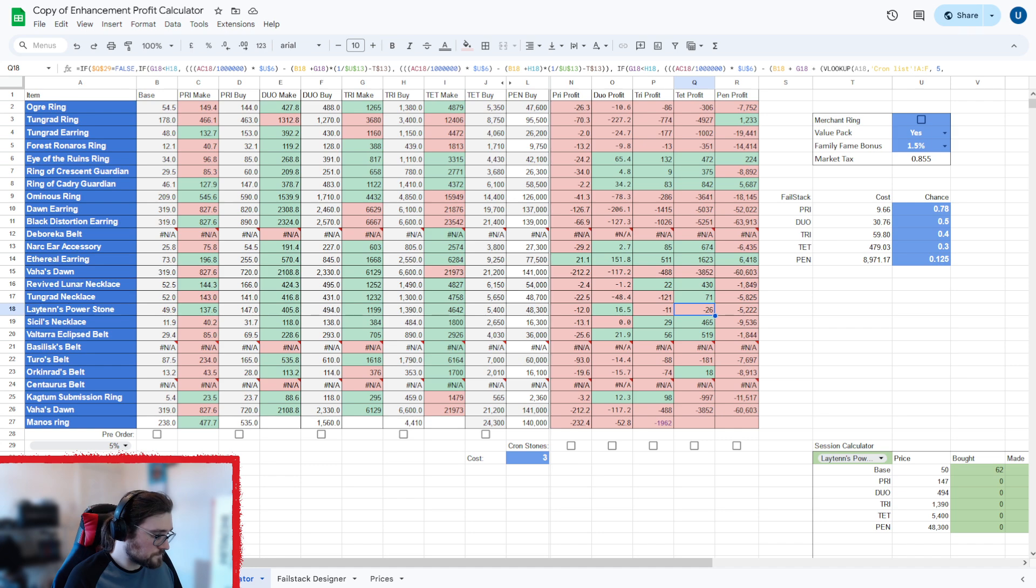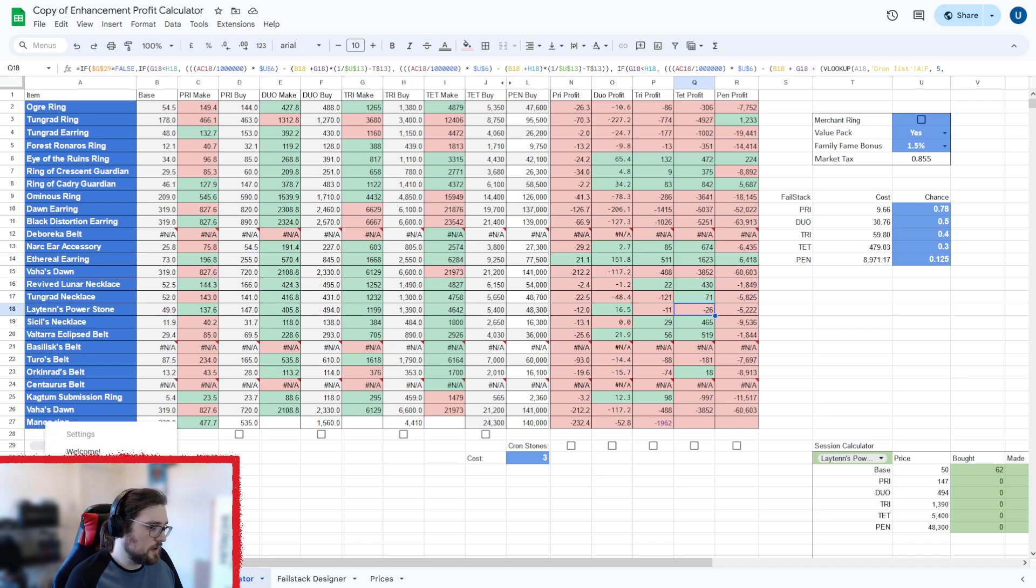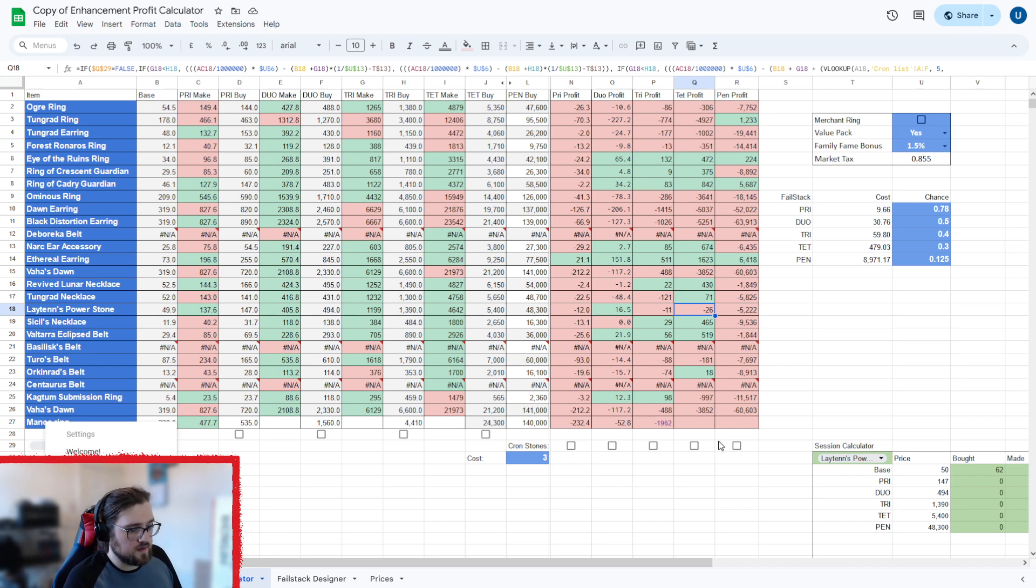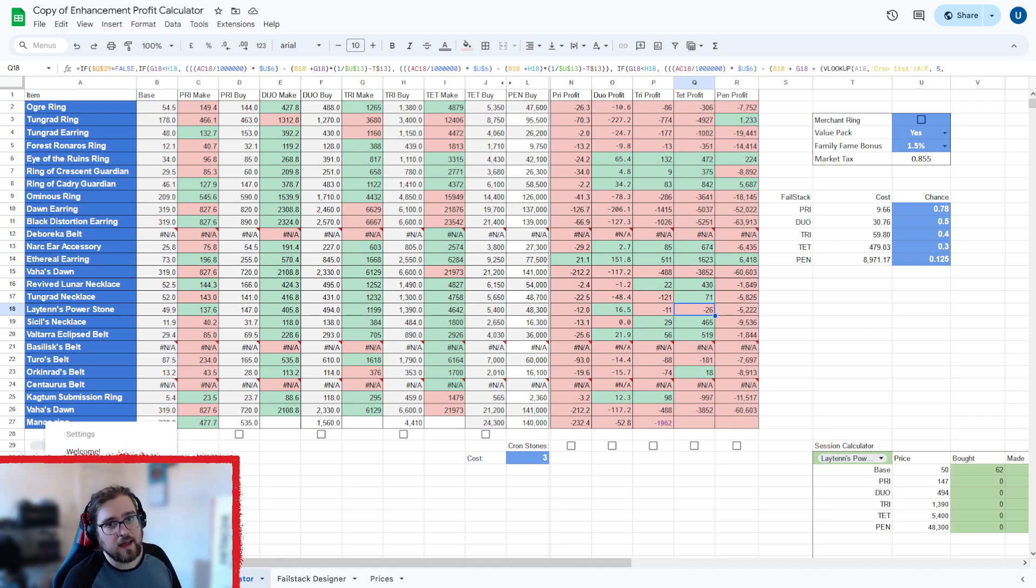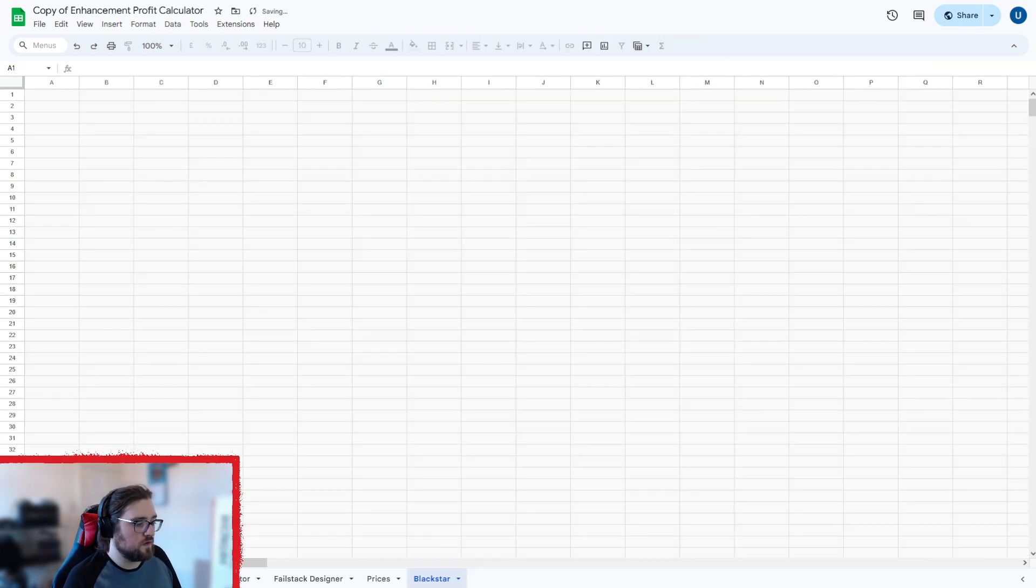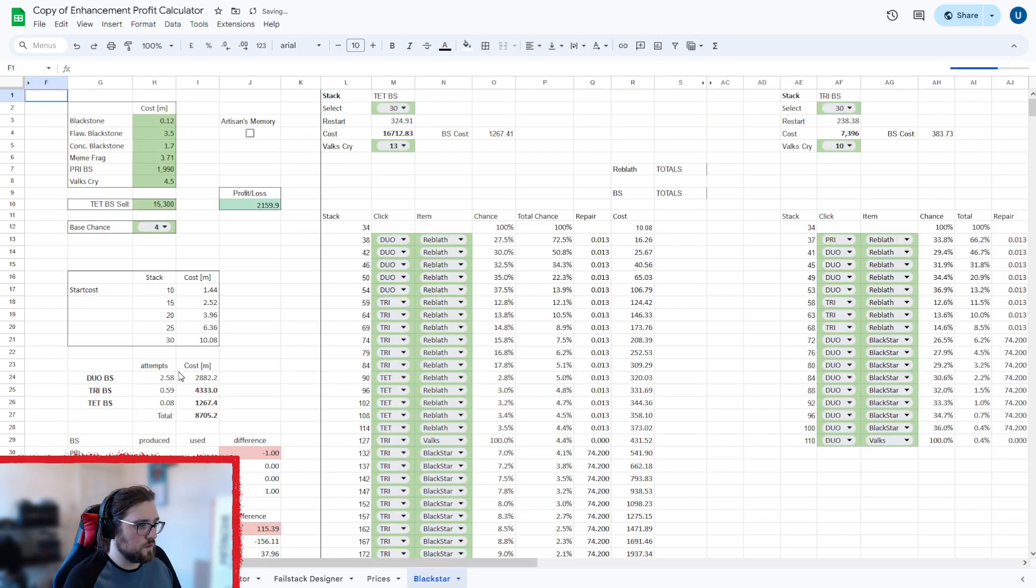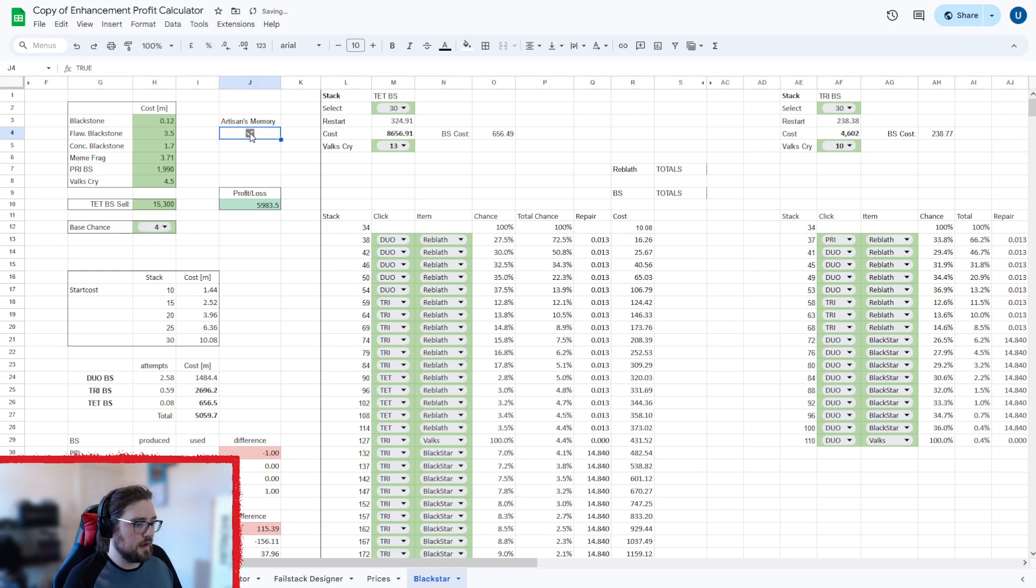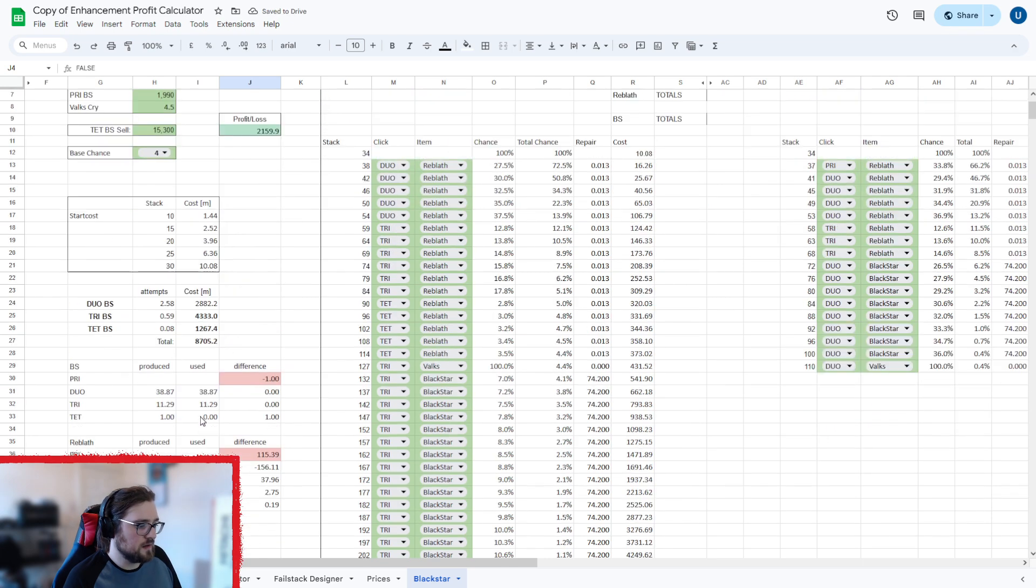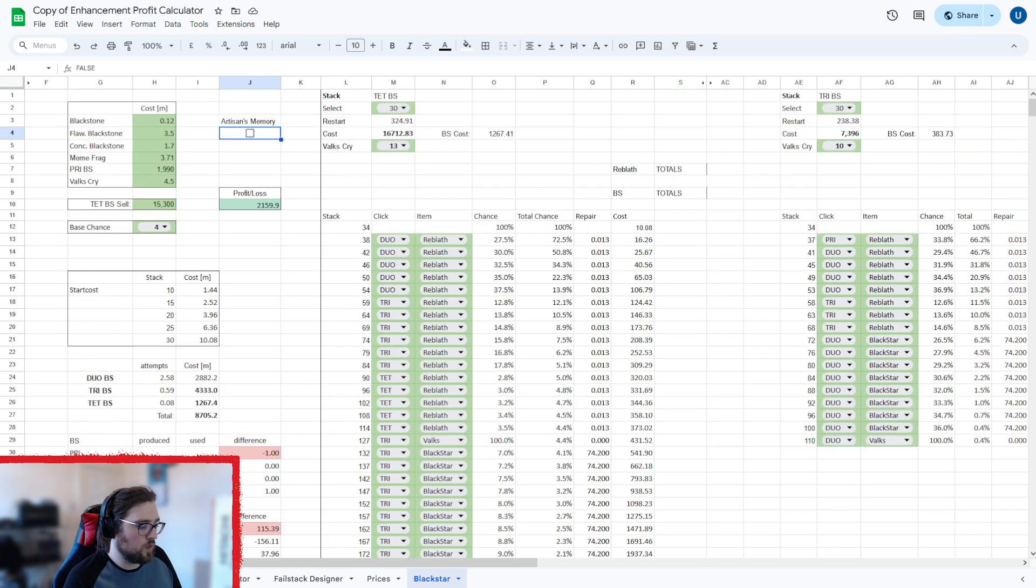But there's also a couple of things hidden here. So BDO market table, ignore that. Cron list, that is for if you're going to do these crons, so you don't really need that. But I've left the Blackstar here, but hidden. So if you do want to use the Blackstar spreadsheet, it's still there. And basically, it just works out whether you're going to make profit and it auto-balances for making one tet per attempt.